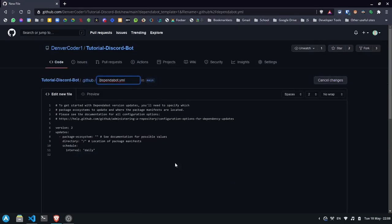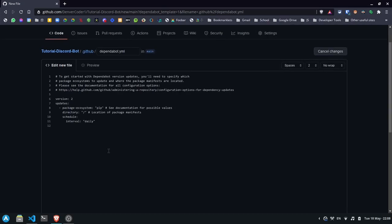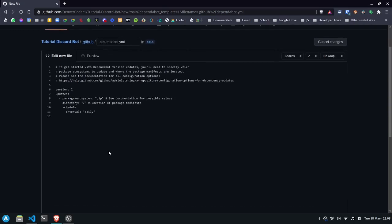Now in this line over here, the package ecosystem, you'll need to define which type of packages you want to check for updates with. If npm, you type npm. For composer, you put composer. I'm going to put pip because I'm using pip packages.